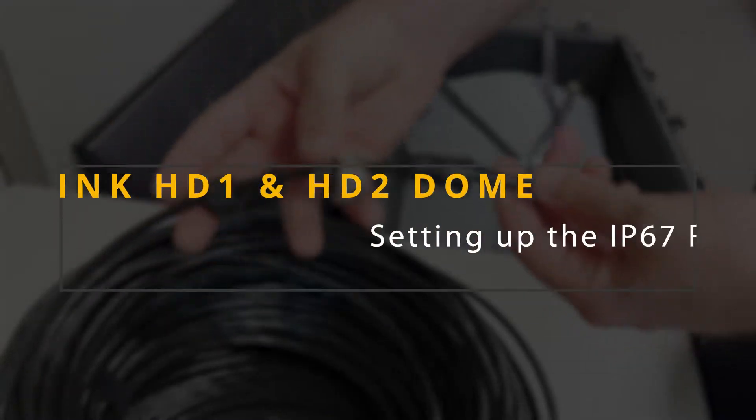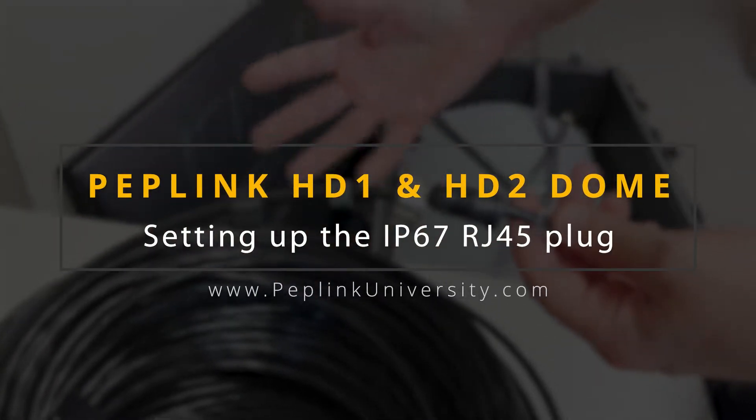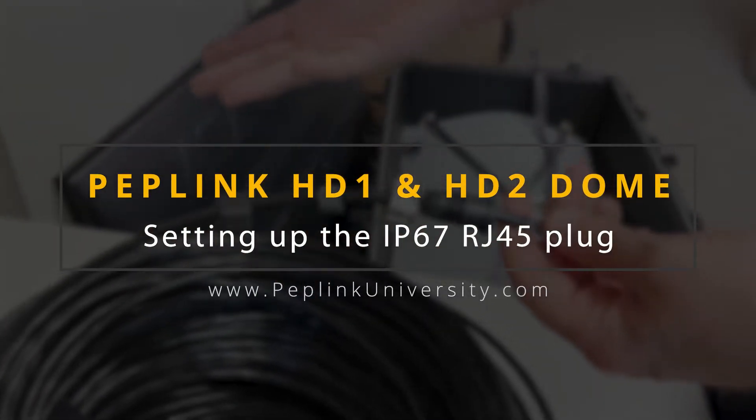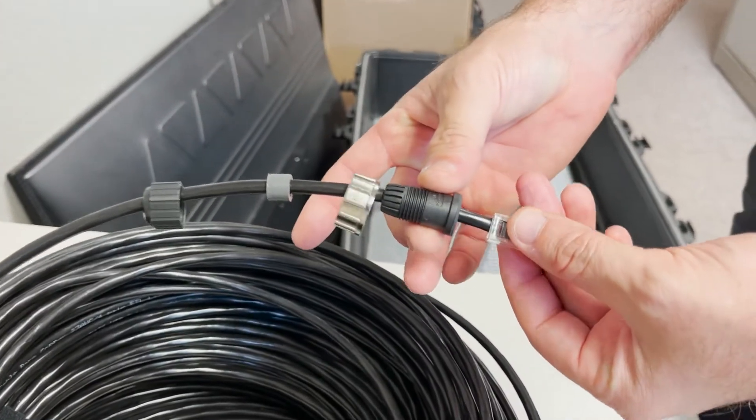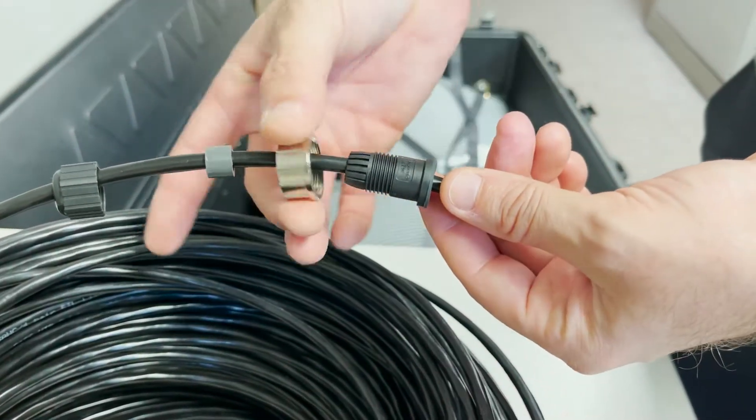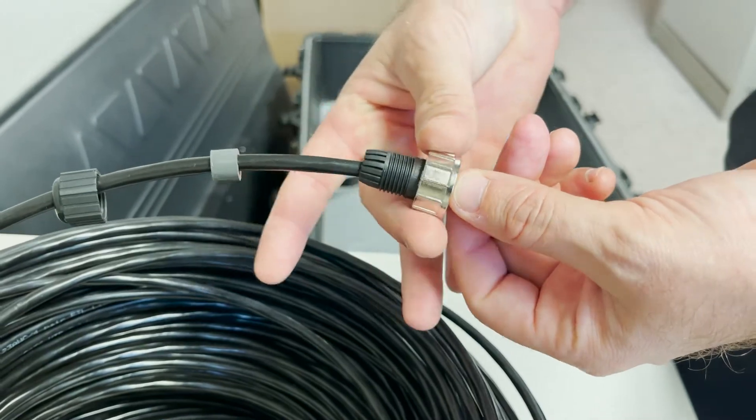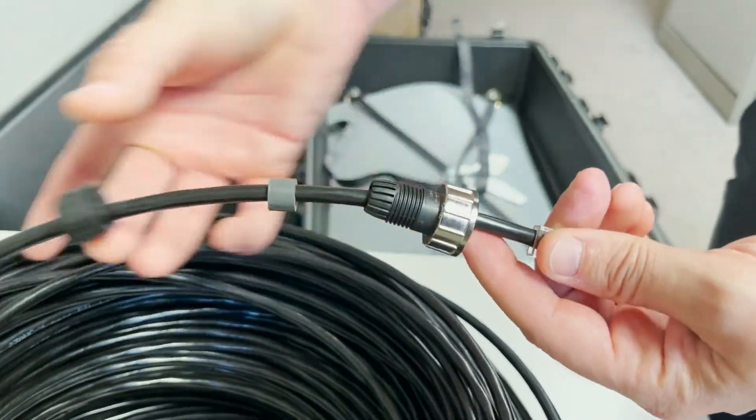To install the watertight connector on the HD1 dome, you're going to put the black piece on here. The silver piece slides over the black piece, and you put your cable through it.